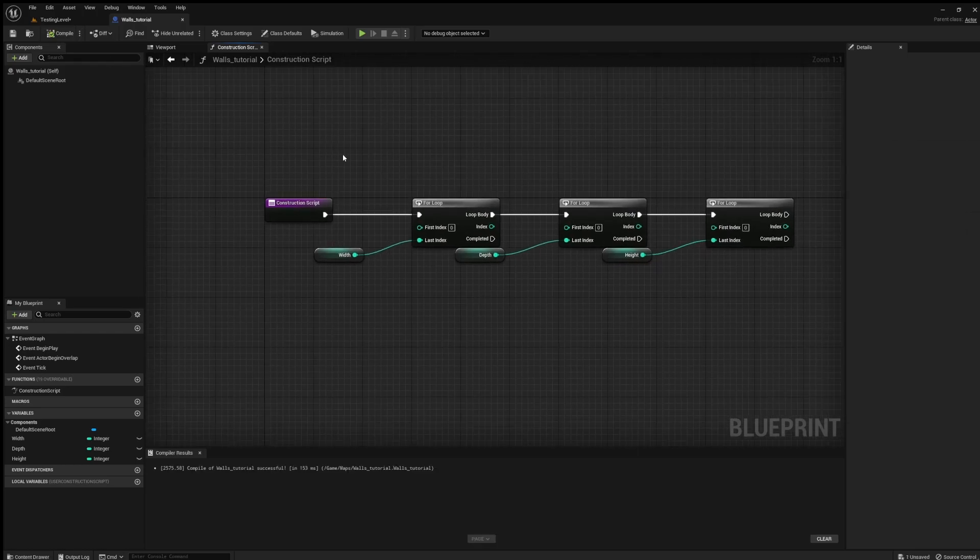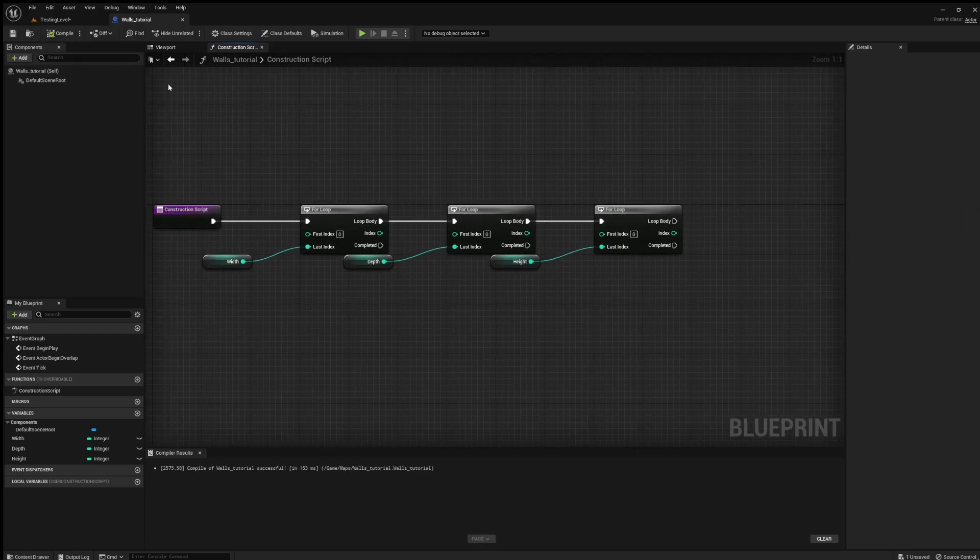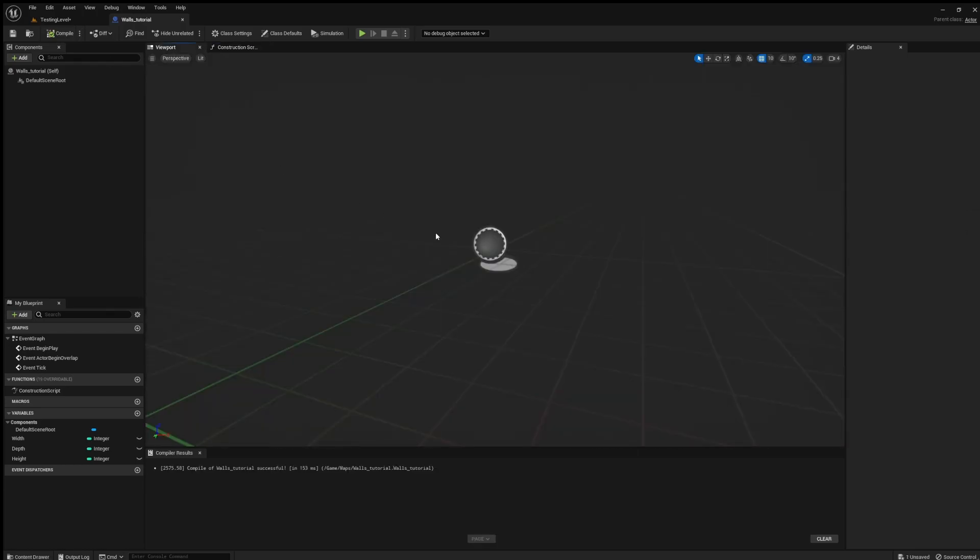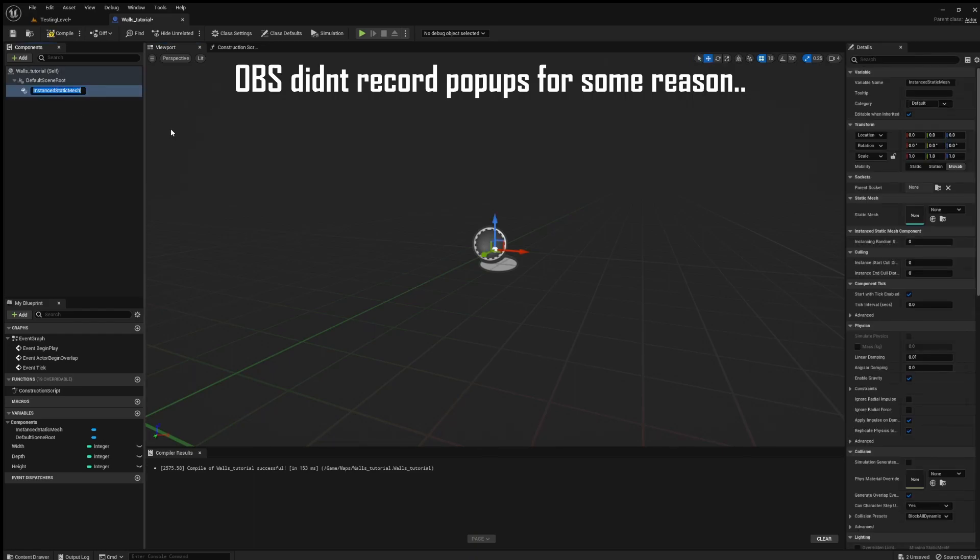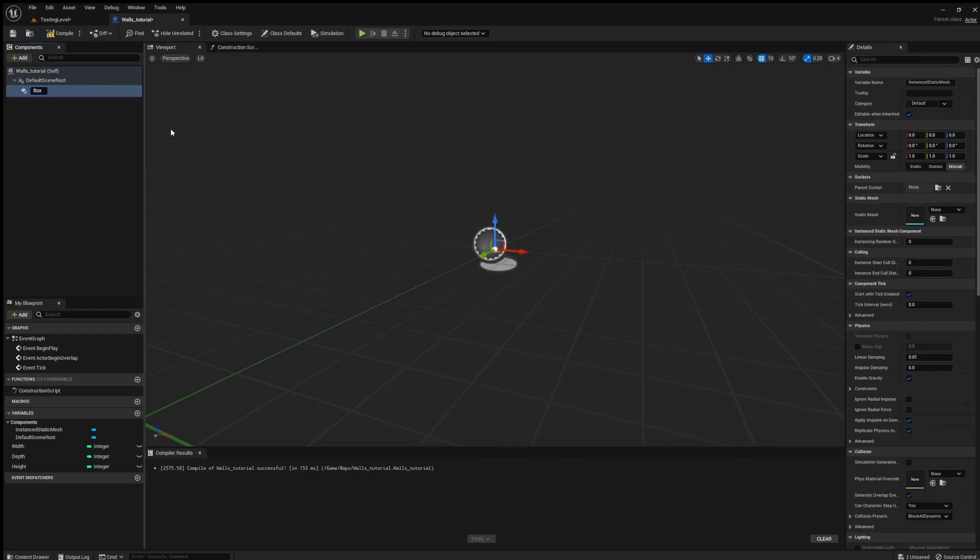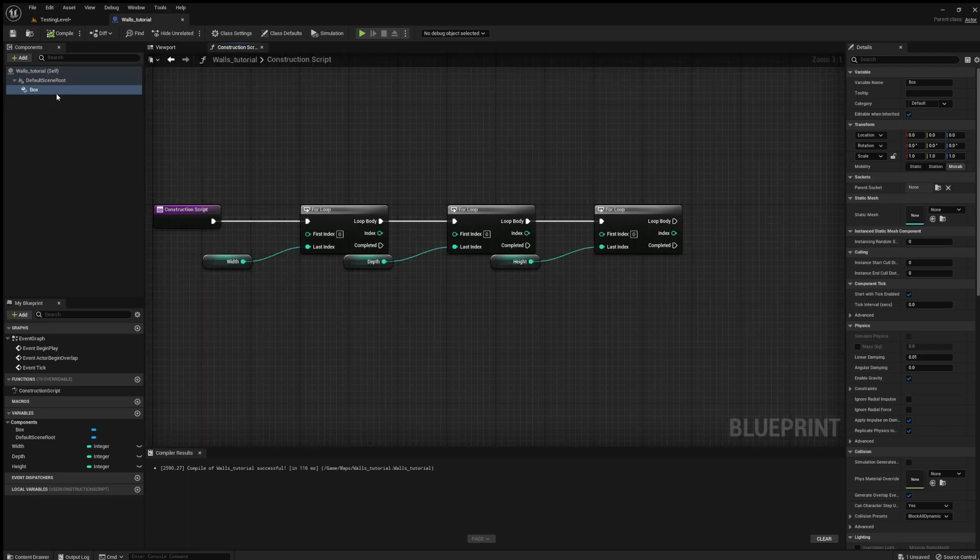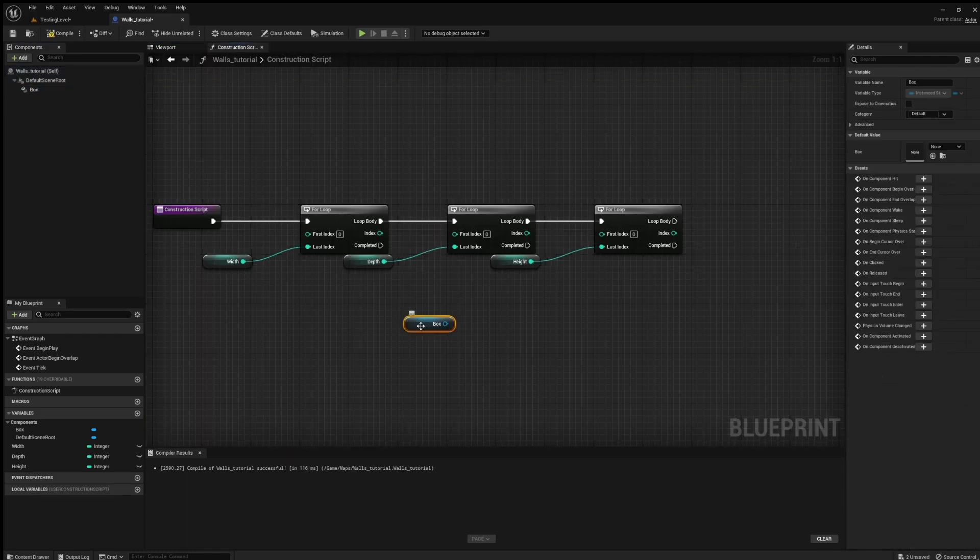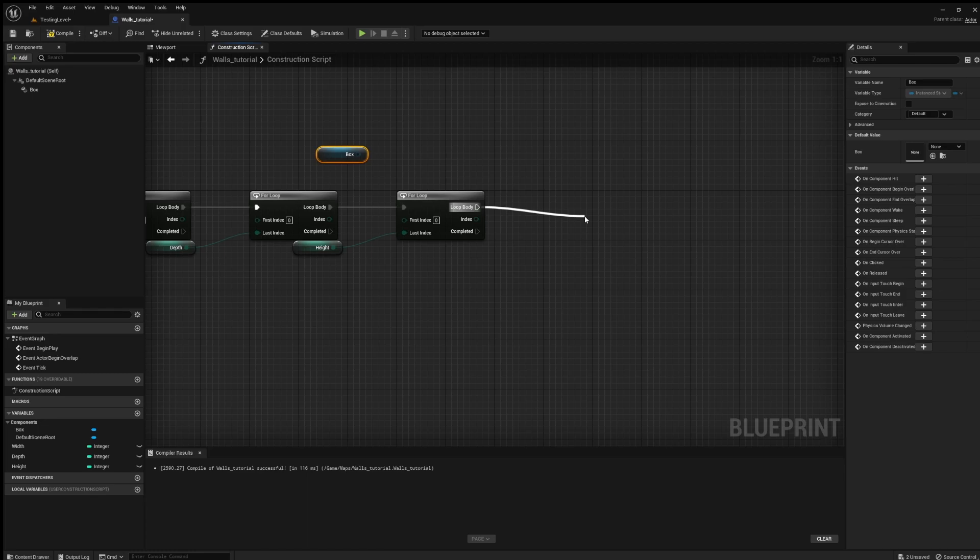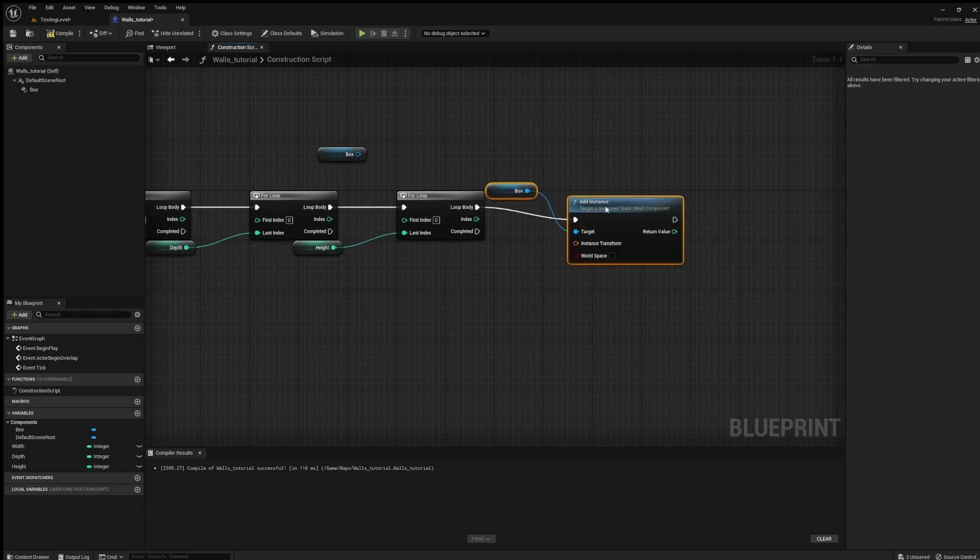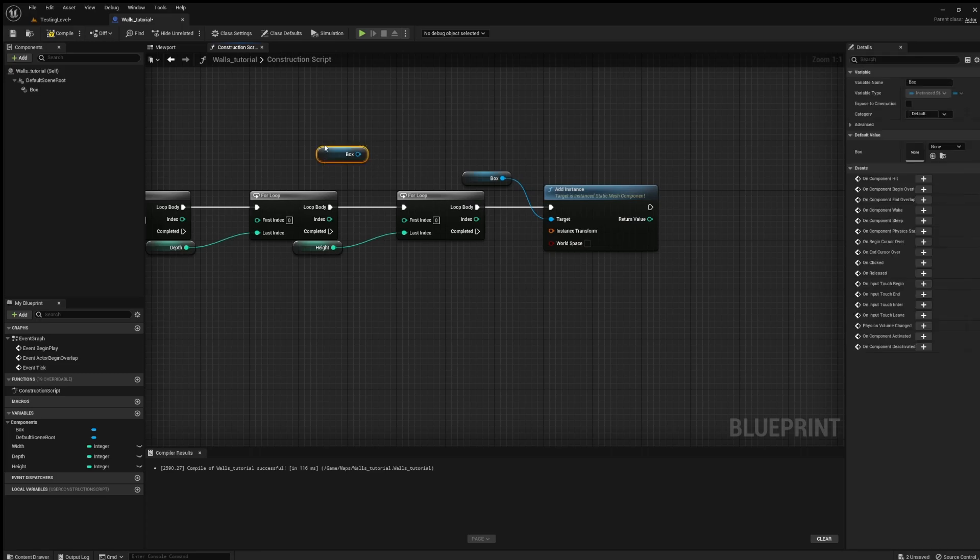And next you also need to choose what mesh we want for this. So inside of the 3D view we can add instance static mesh. And just name it like box or something. And then we add it here and after this we can add instance.